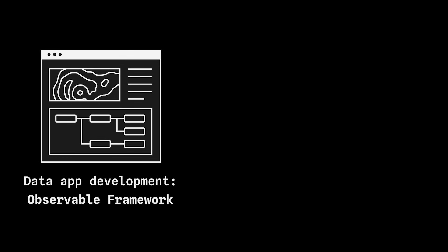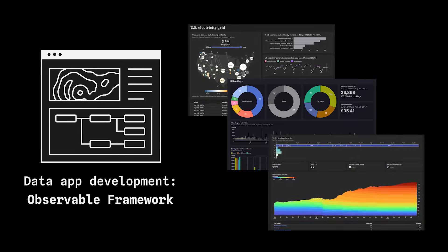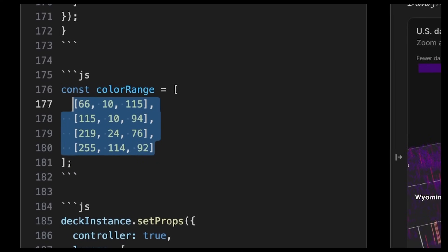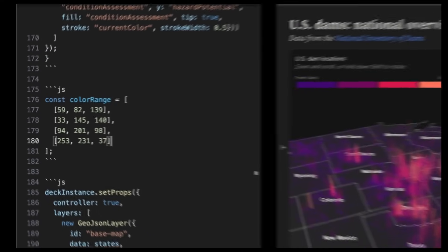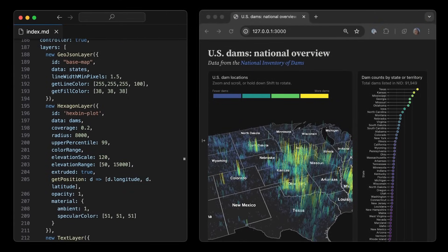Get started with our open-source static site generator, Observable Framework, to build custom data apps. In Framework, everything is built with code, so you can create without the constraints of point-and-click dashboard tools.